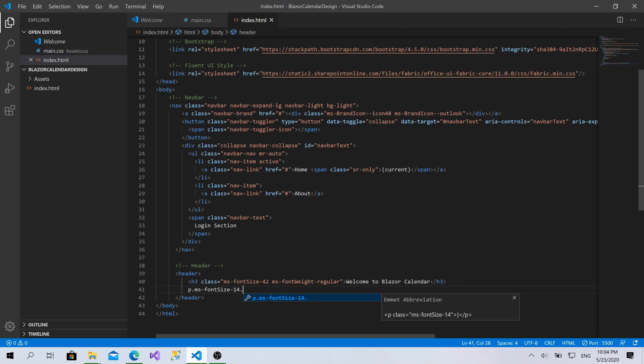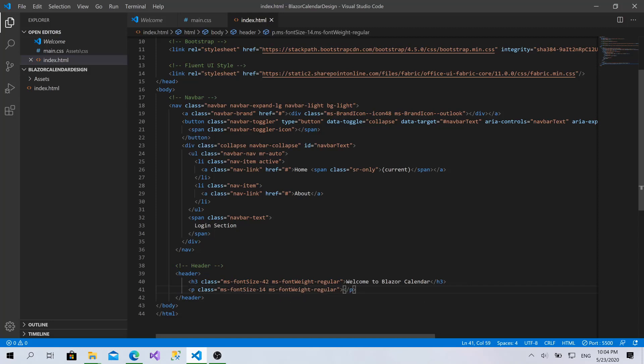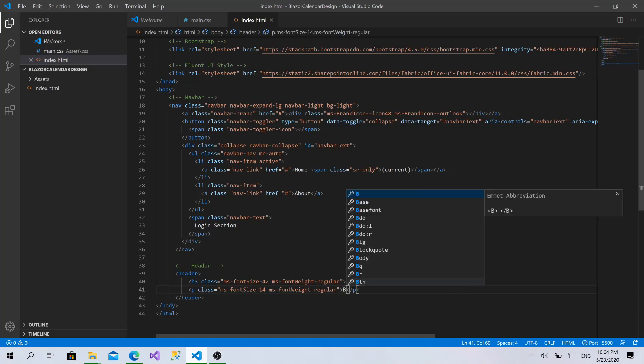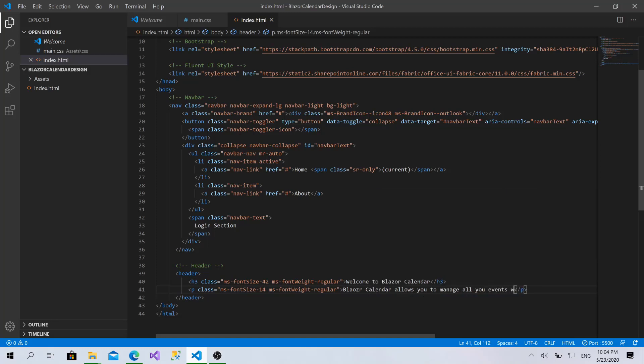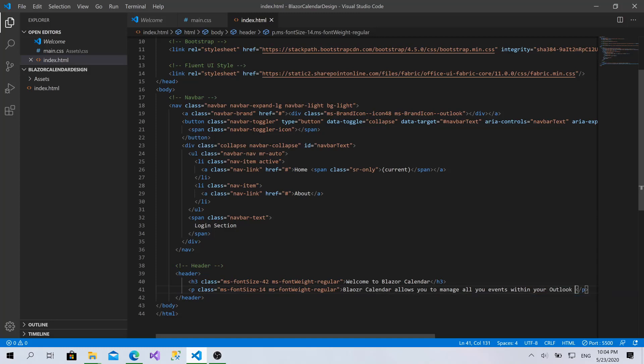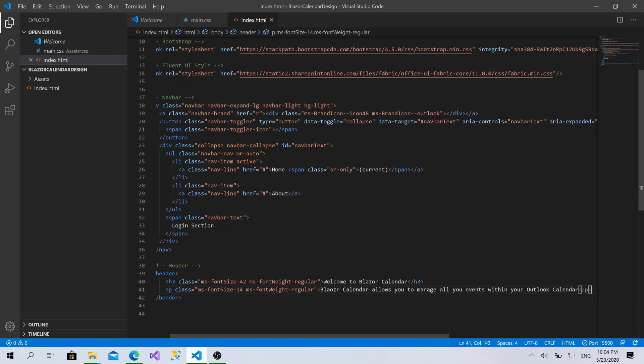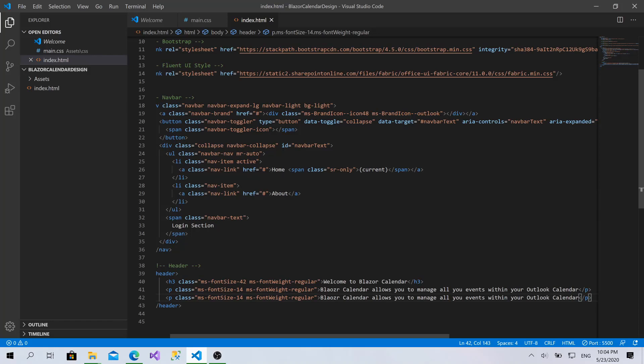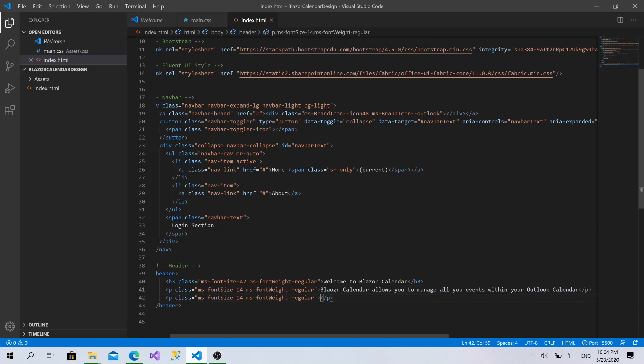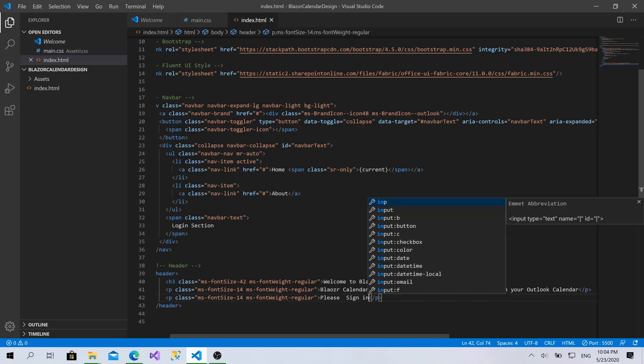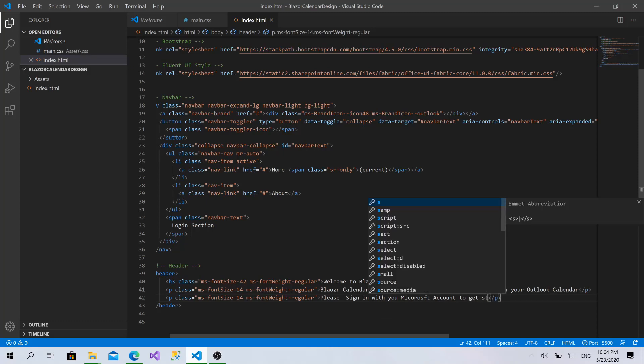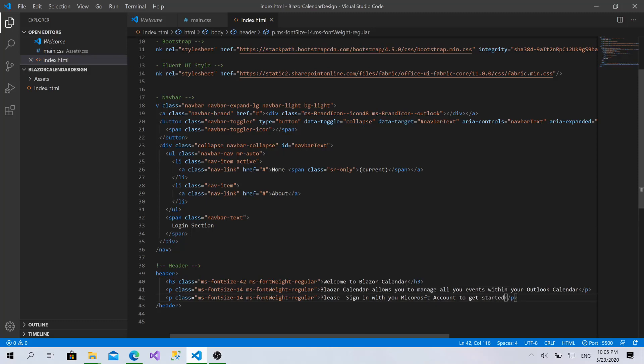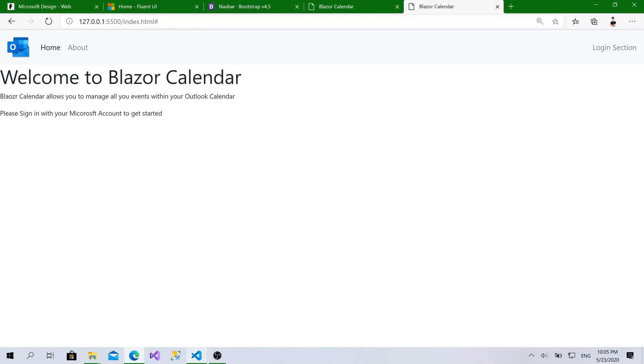Let's add a little paragraph. Size 14, ms font weight regular. Let's add something. Blazor calendar allows you to manage all your events within your Outlook calendar. I will copy it and paste here. This one only for the not authenticated users. It will be, please sign in with your Microsoft account to get started. Now, this looks great.